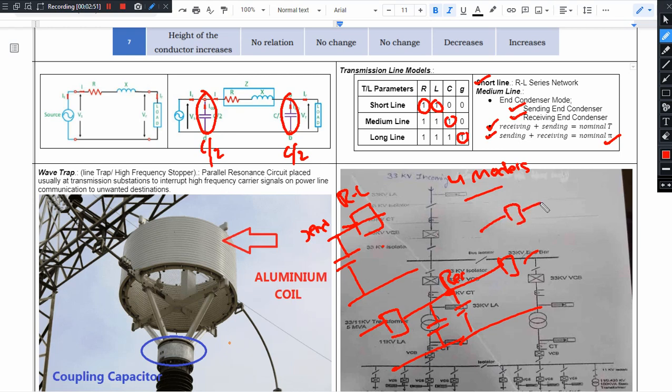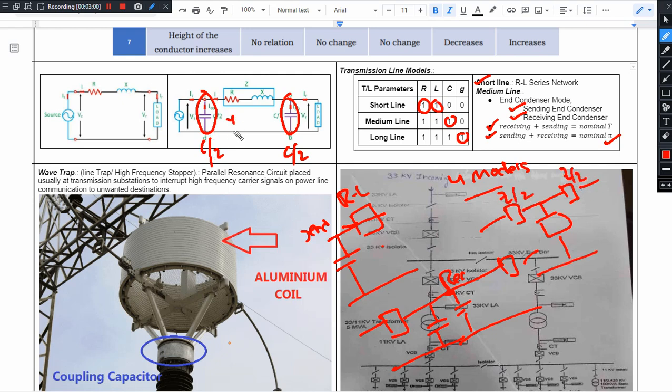This will be Z by 2 and this will be Z by 2. In this case, admittance split is Y by 2, Y by 2, and then impedance split is Z by 2, Z by 2.